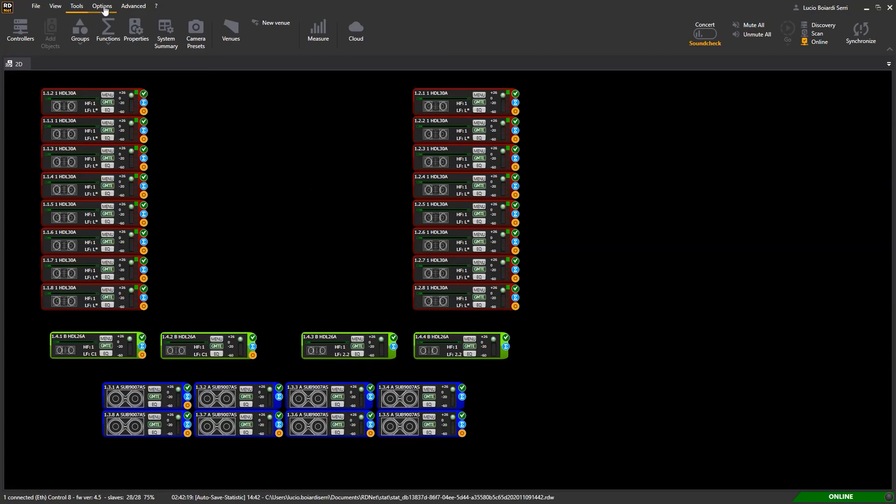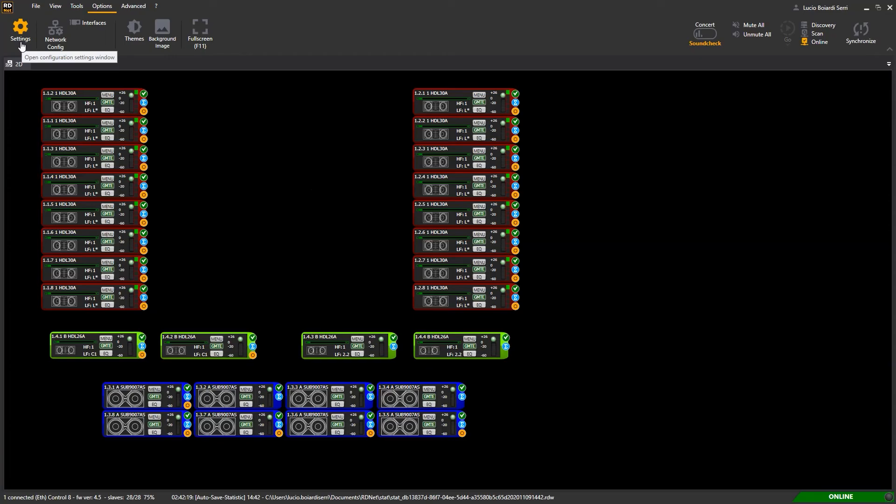Options - here you see the software settings in 6 different views divided by arguments. Network configurations, synoptic themes and background image, and software full screen option.